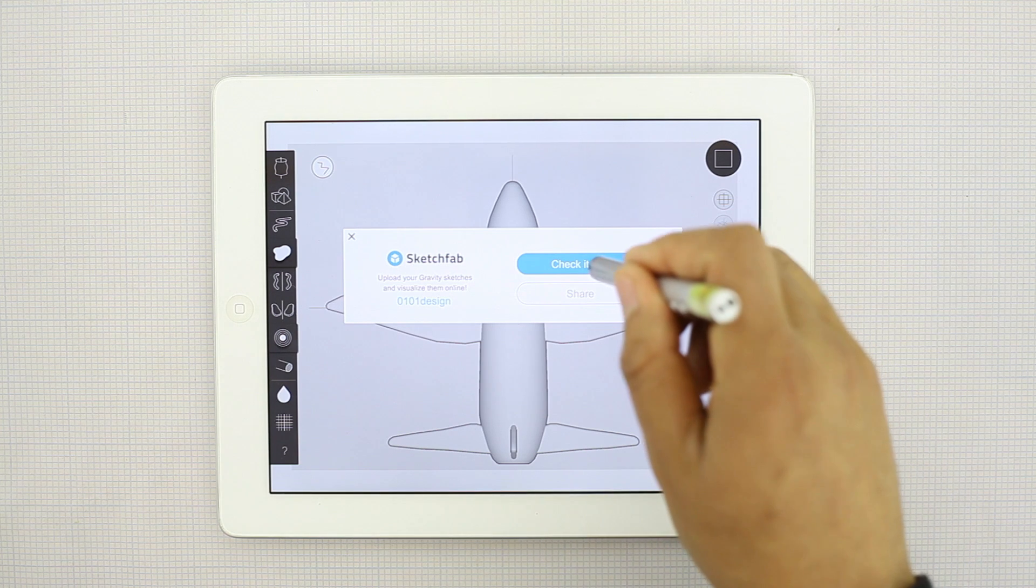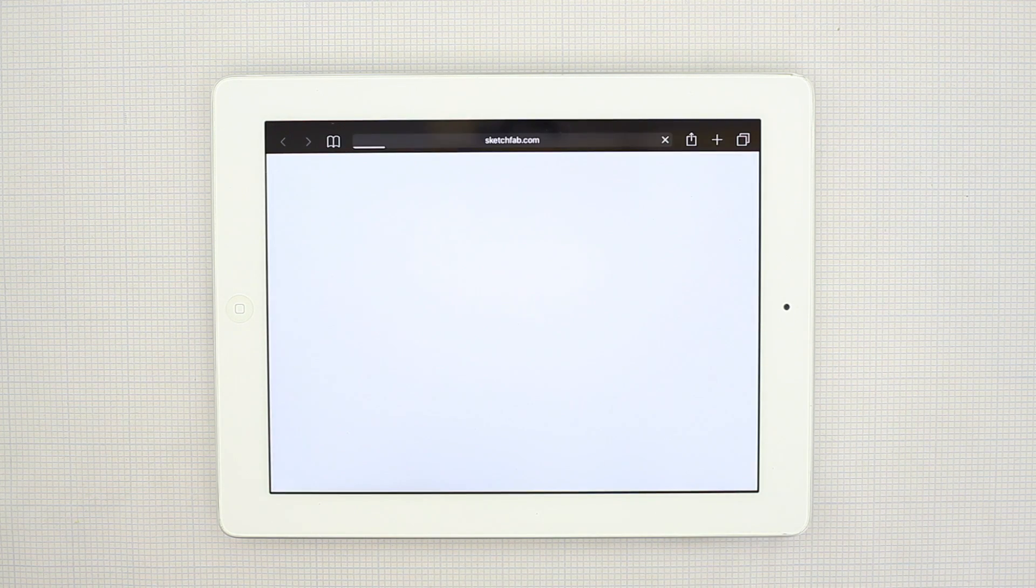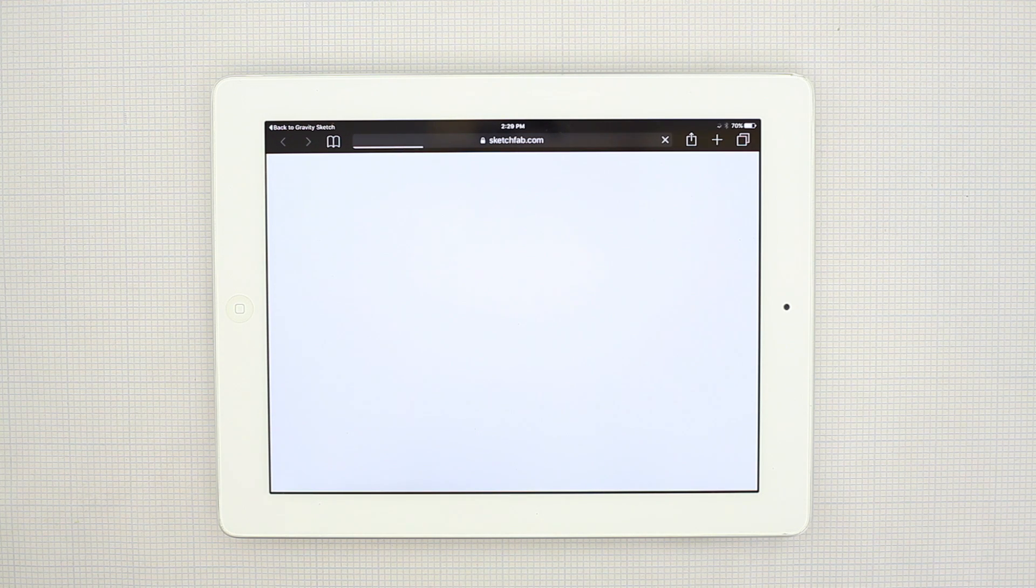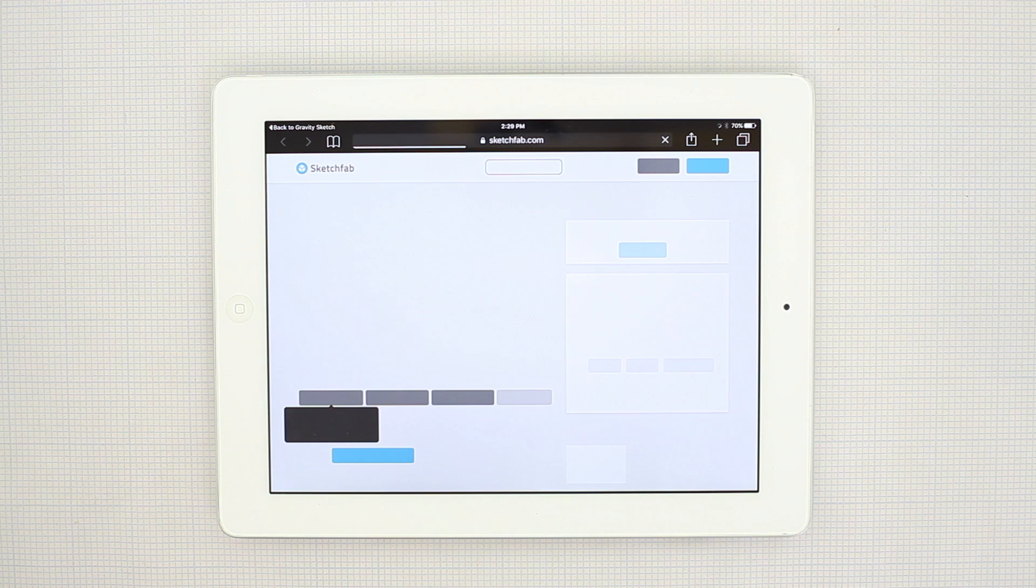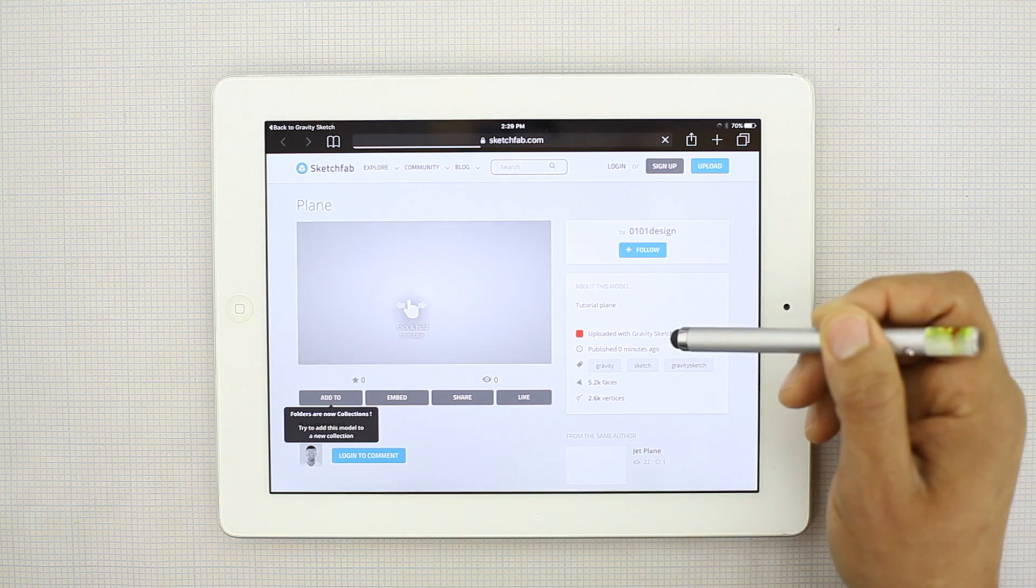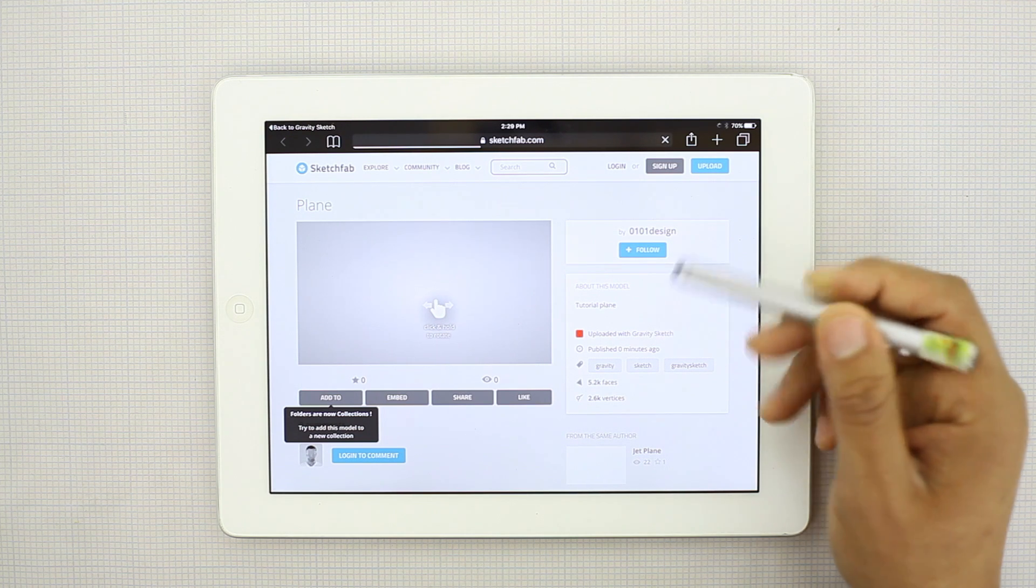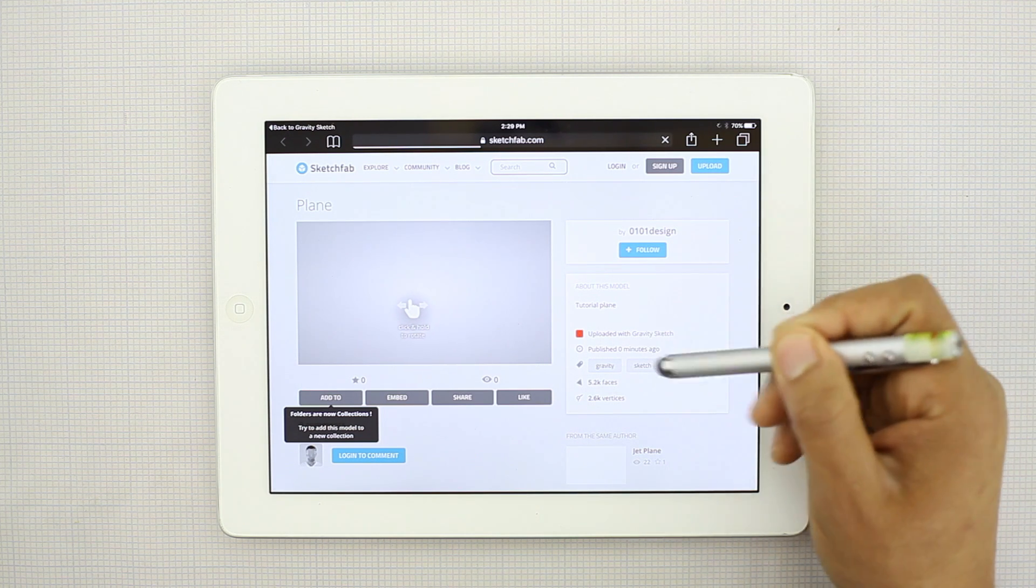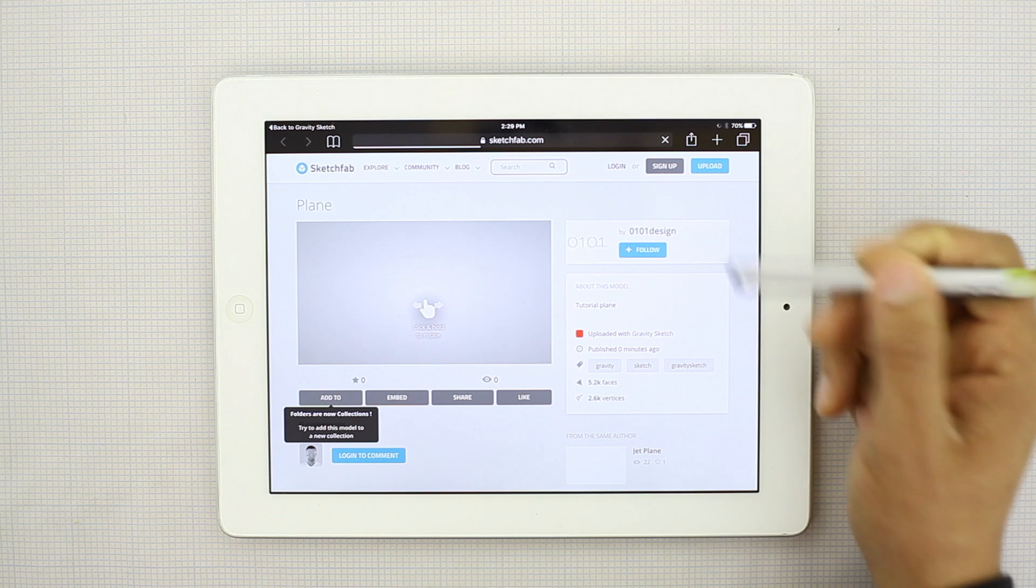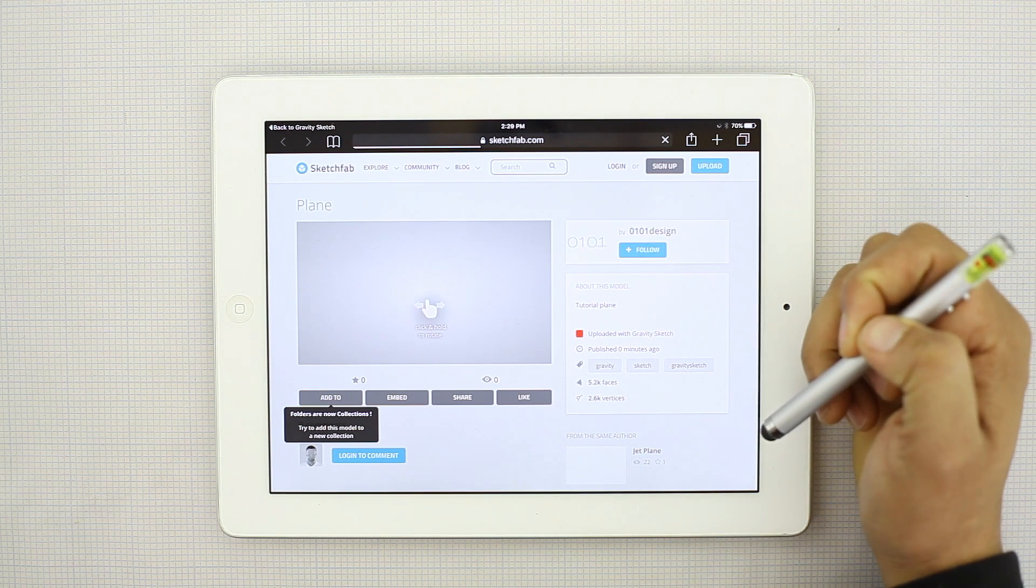And then hit this up arrow. And you can go ahead and check it out. So it has tagged here, uploaded with Gravity Sketch. Published zero minutes ago. This is my account, 0101design.